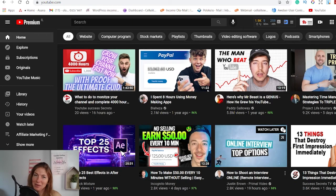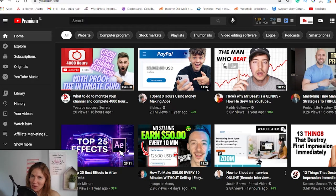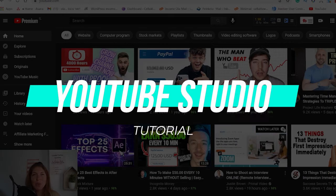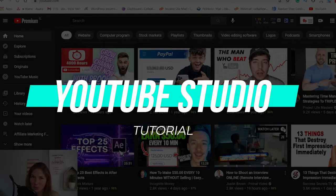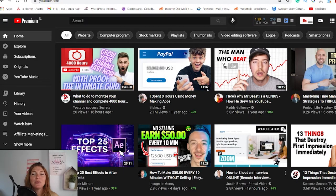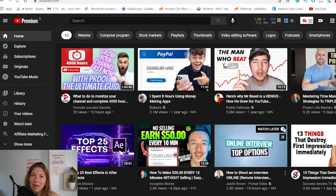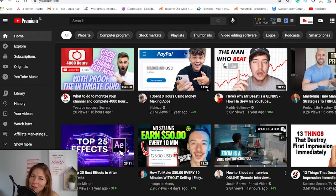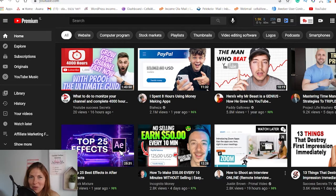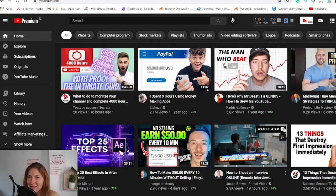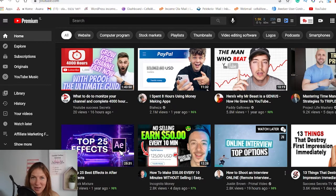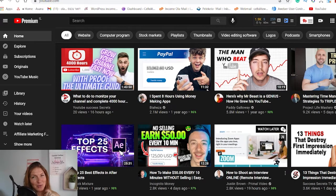Hey guys, welcome or welcome back to my channel. It's Ola here from IncomeOla and today I'm going to show you how to master your YouTube Studio. YouTube Creator Studio is the place where you control and manage your YouTube channel. It contains everything you need in one place. If you want a quick tour in YouTube Creator Studio as well as the best tutorial on how to get the best out of it, you have come to the right video. So keep watching.